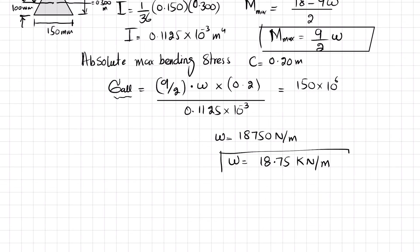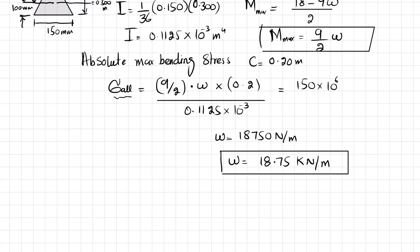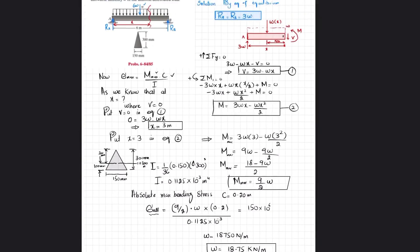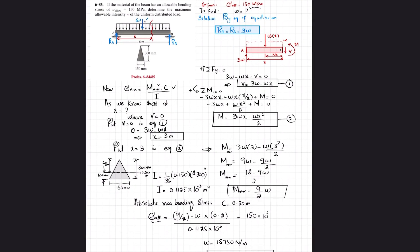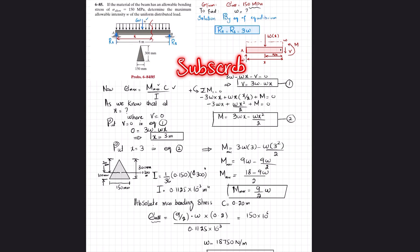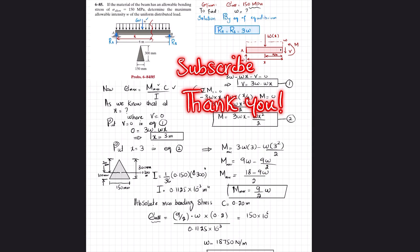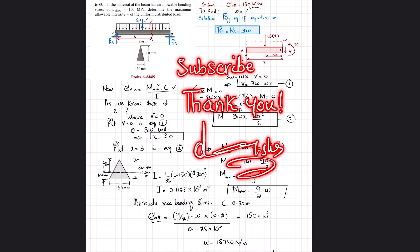This is the intensity of the uniformly distributed load that can be applied to this beam with an allowable bending stress of 150 megapascals. I hope you enjoyed this video. If you like my videos, please subscribe to the channel and press the bell icon to get notifications about my latest videos. Thank you for watching.